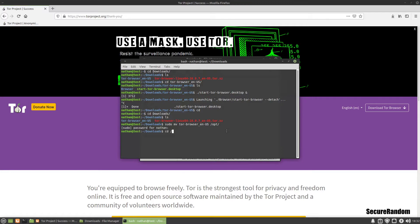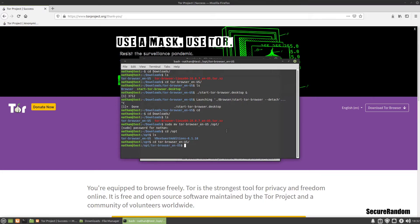Great, now we can change directory to opt. And it's there. We're going to change directory into the Tor Browser.